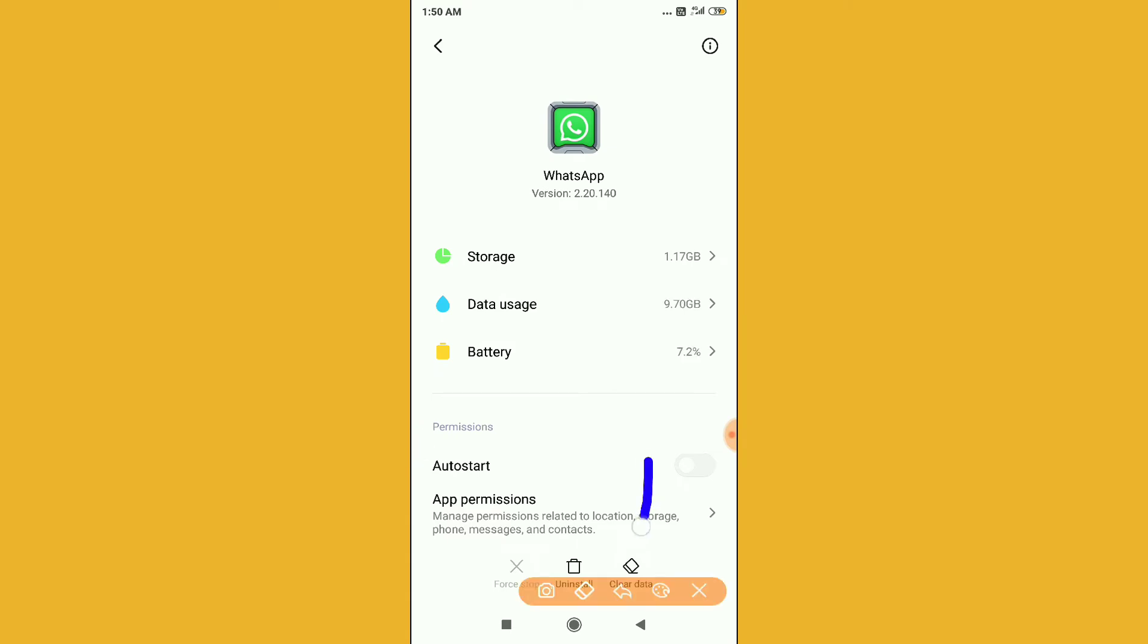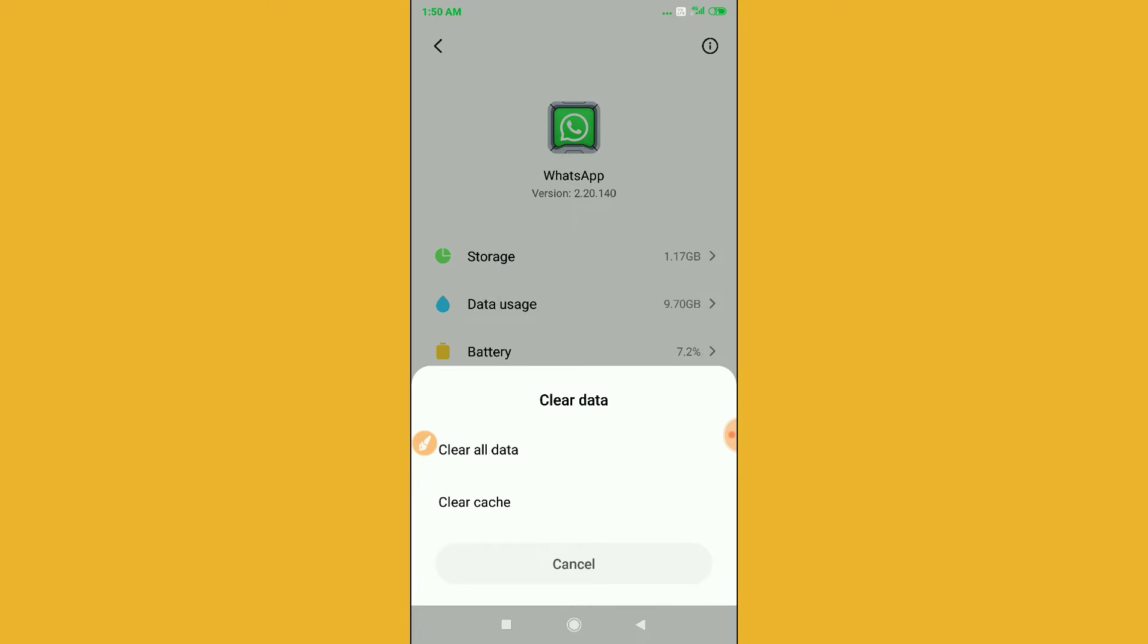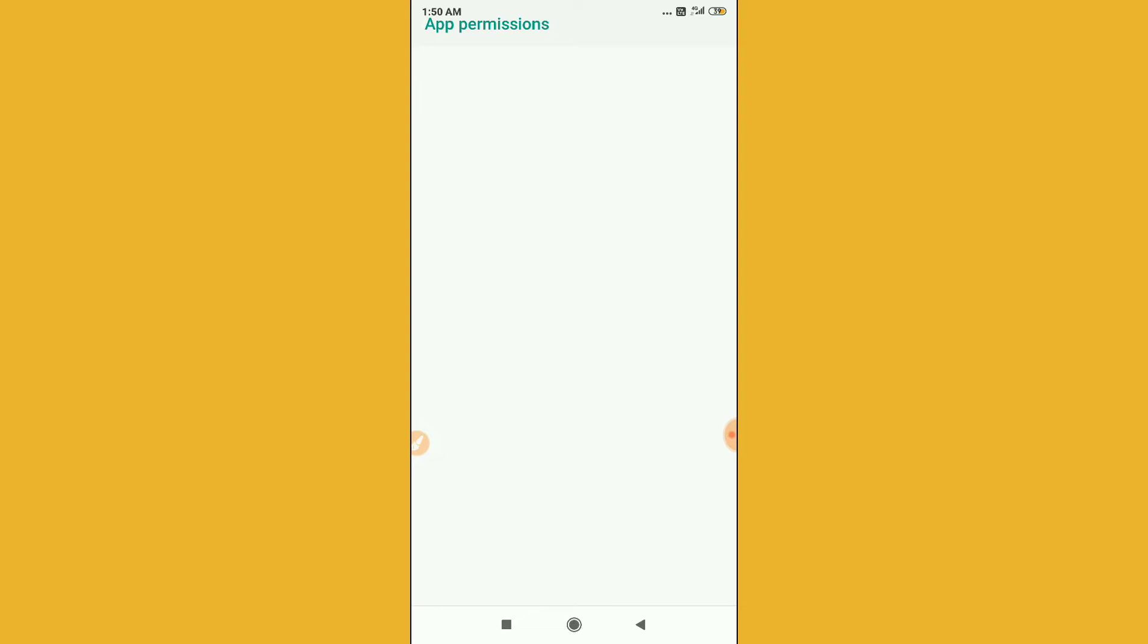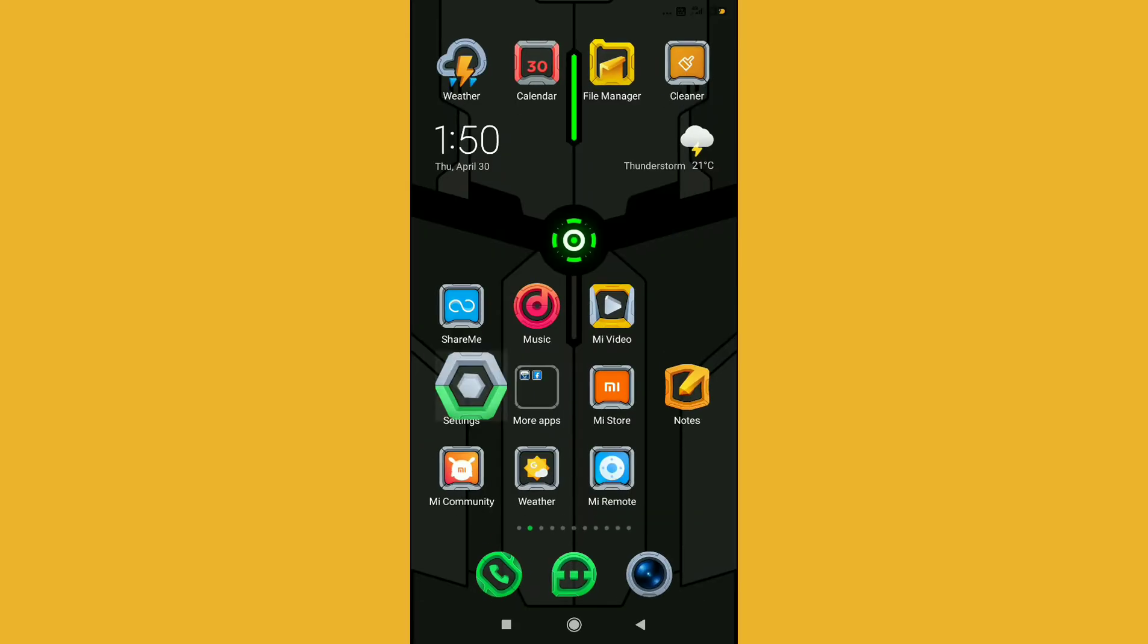You have to click on the Clear Data option. Just click on Clear Data, and then clear all the data here. Then you have to click on App Permissions and allow all the permissions here. Now after doing this, you have to switch off your phone and restart your application. I will show you a demo here.